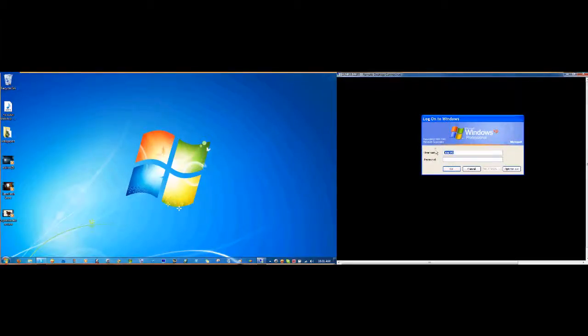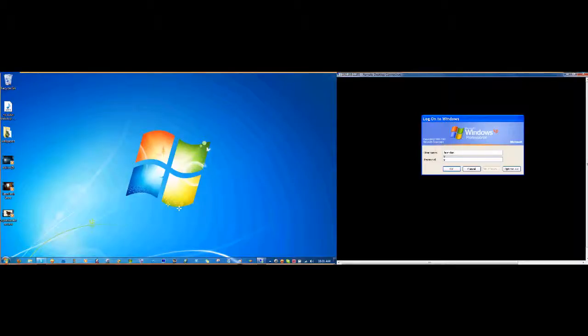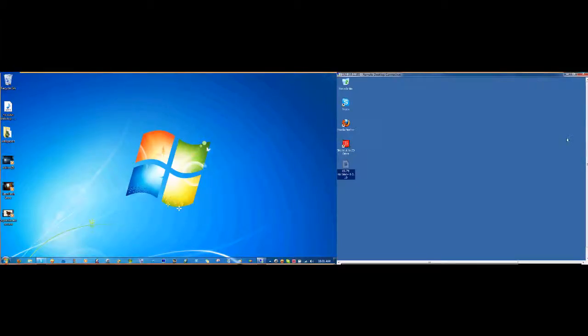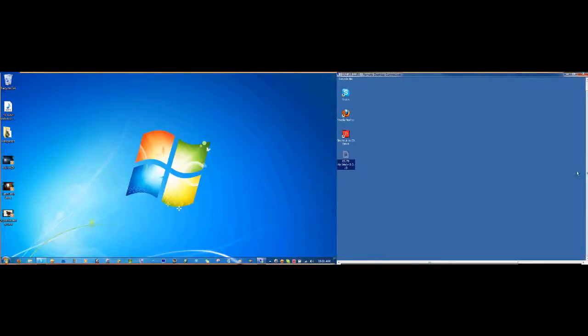So I'm going to type in Brandon because that's my brother and he's using it right now. And we'll type in 1234 as the password. And as you can see, it opens up the computer perfectly right here.